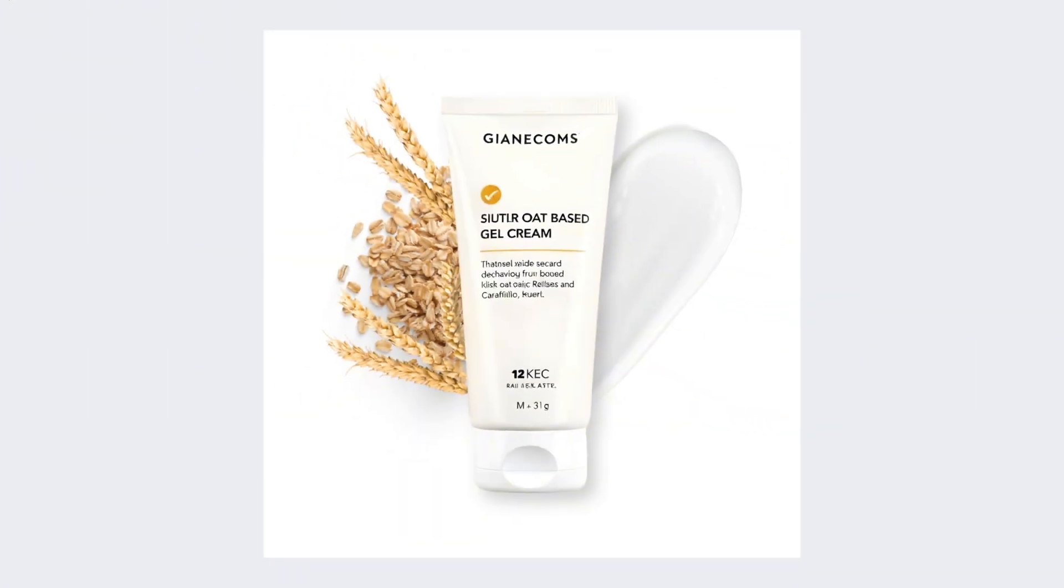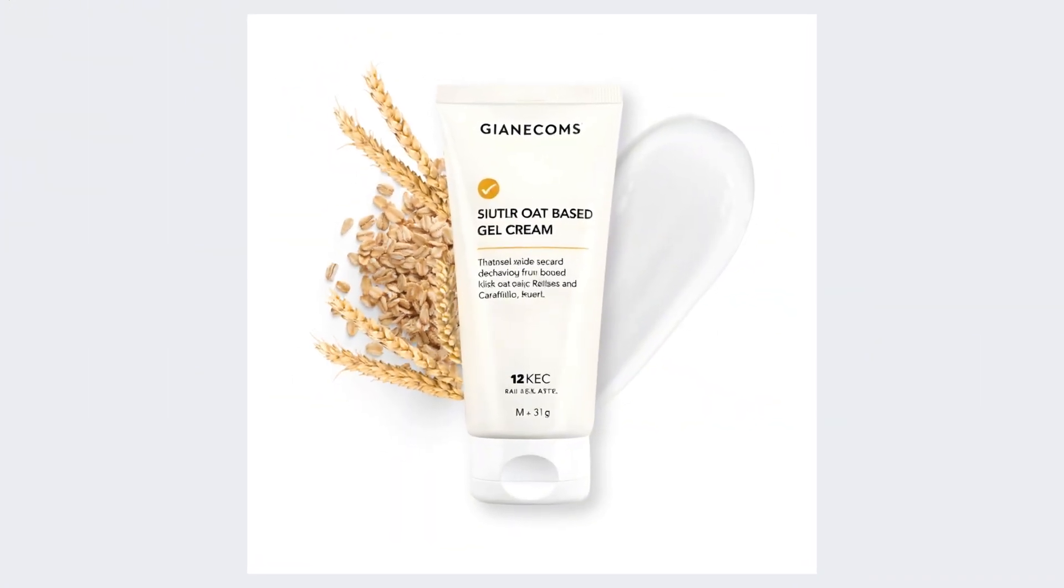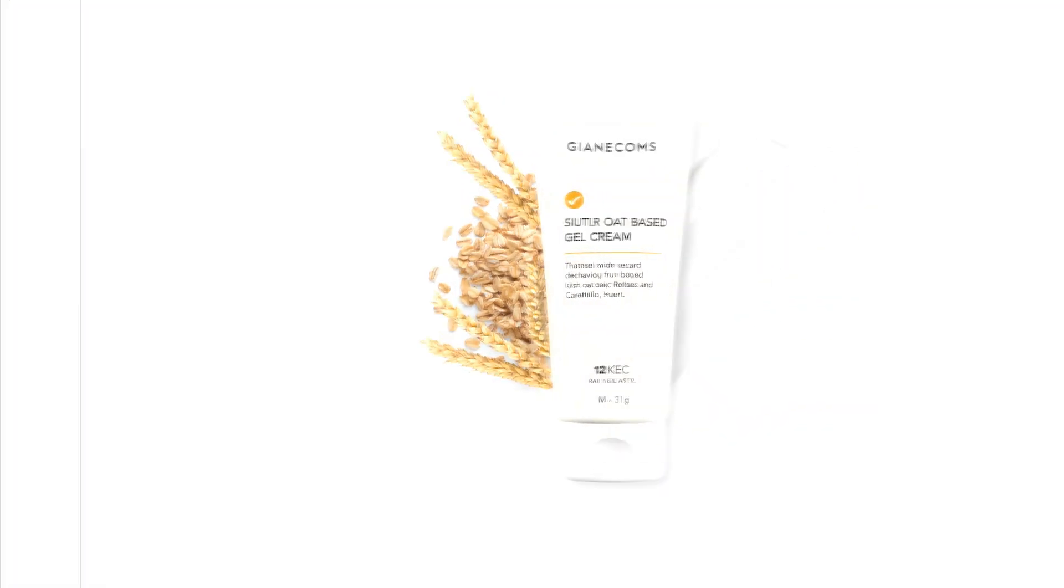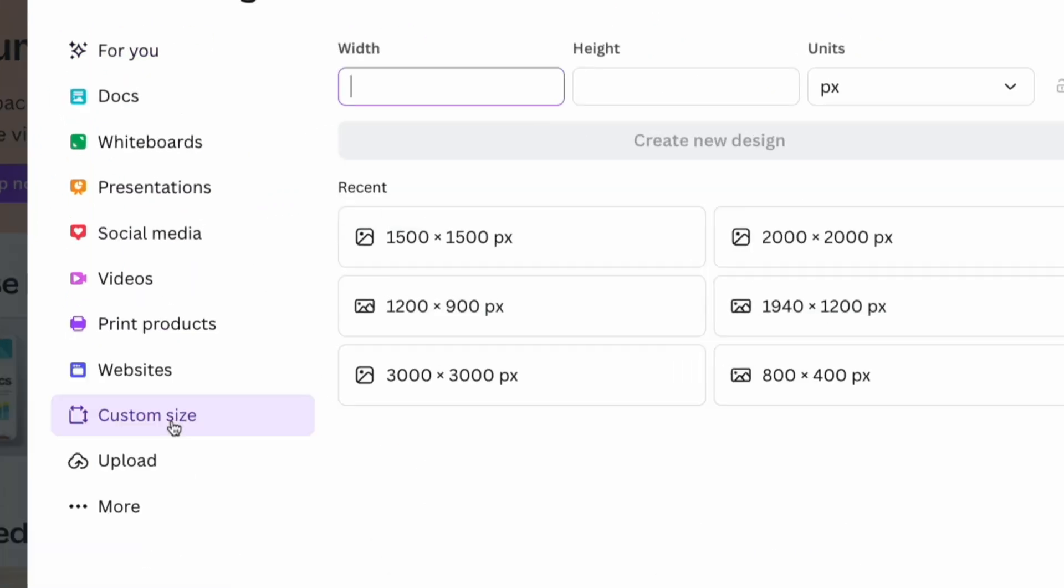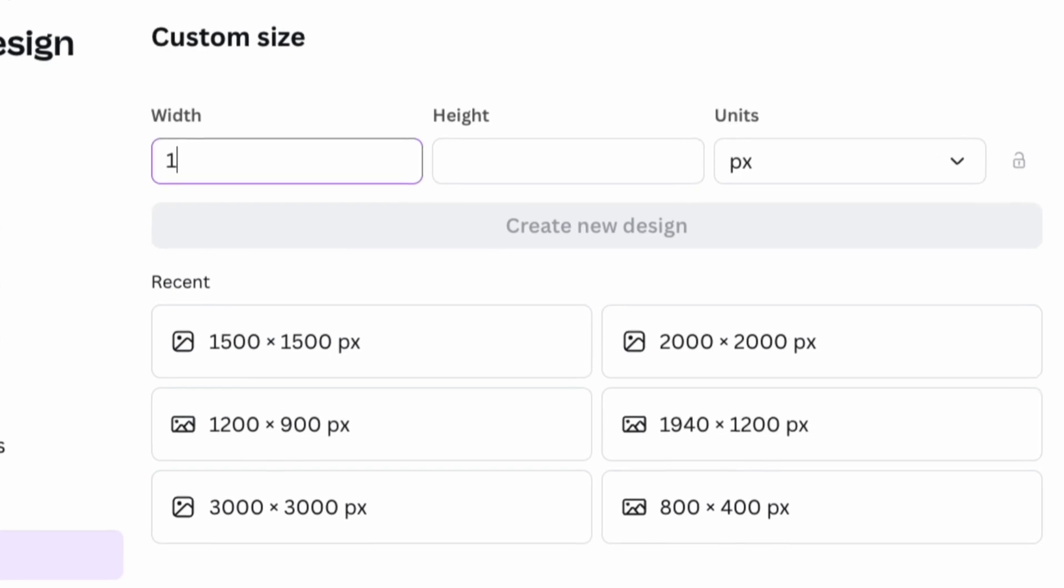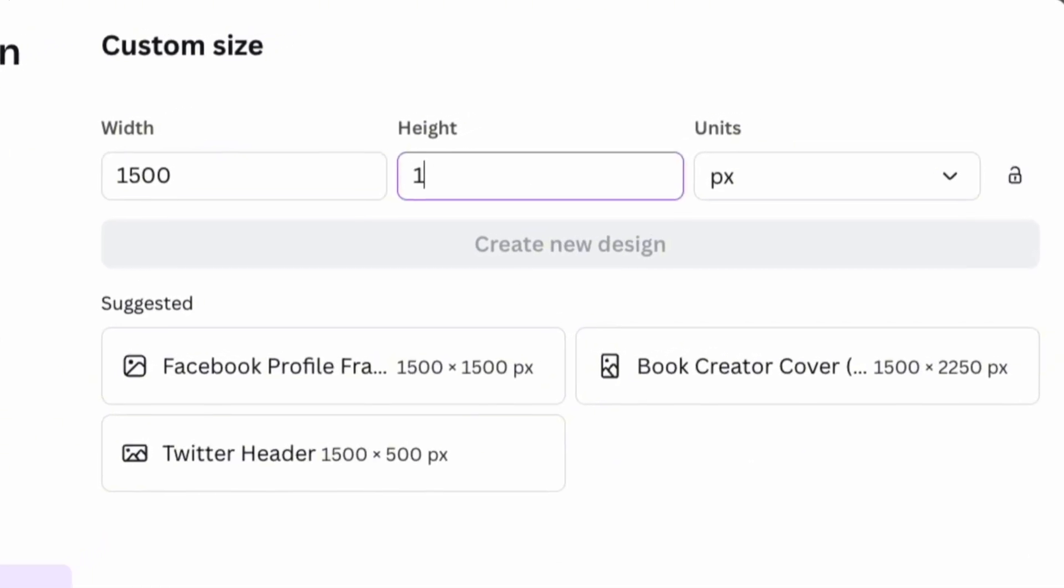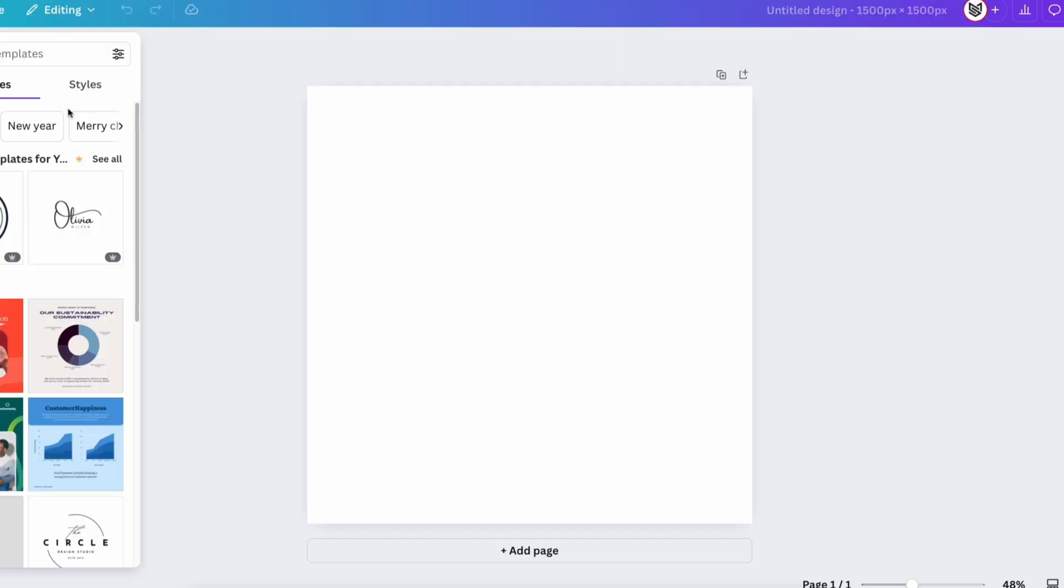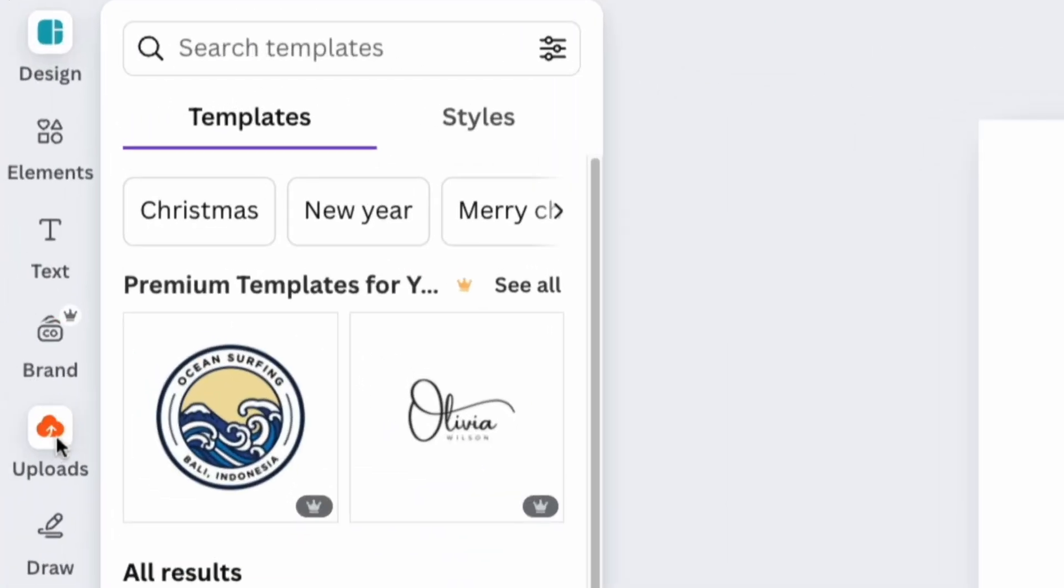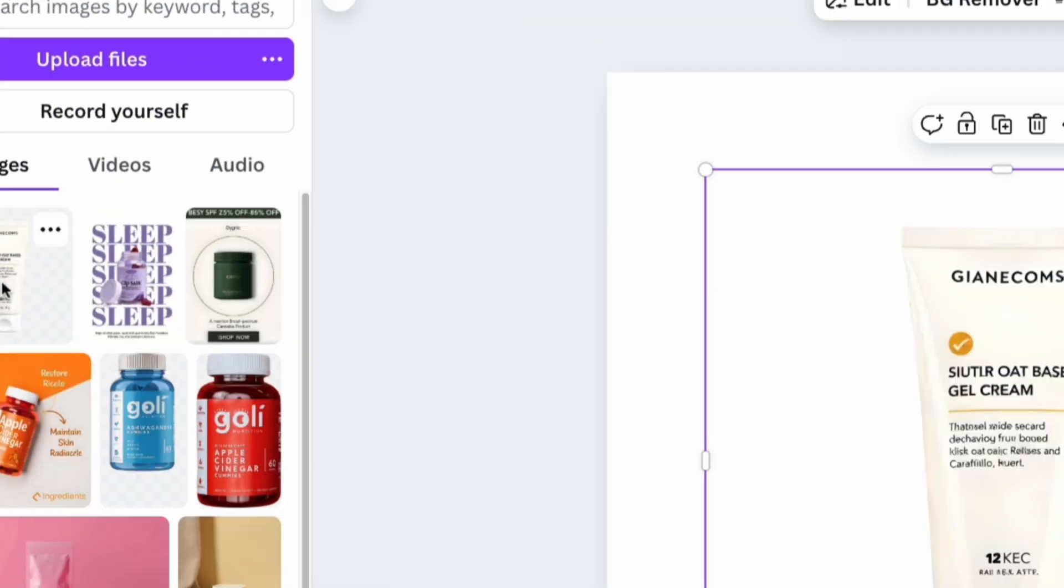Create a simple yet attractive product photo with Canva. Open Canva and set up a custom size of 1500 x 1500 pixels, perfect for Amazon and social media. Add a photo of the product and place it in the center of the canvas.